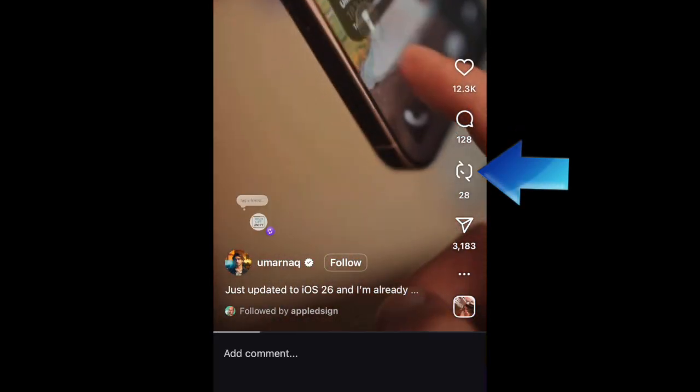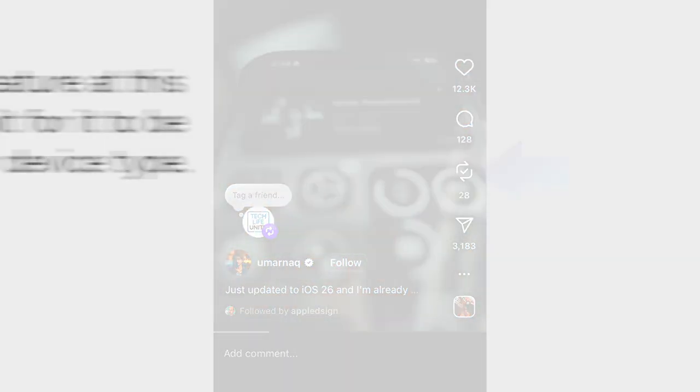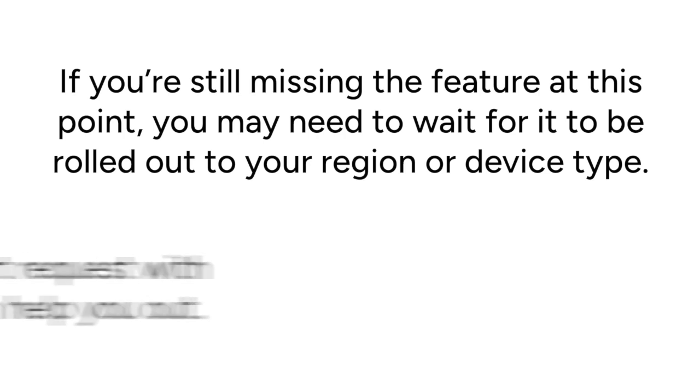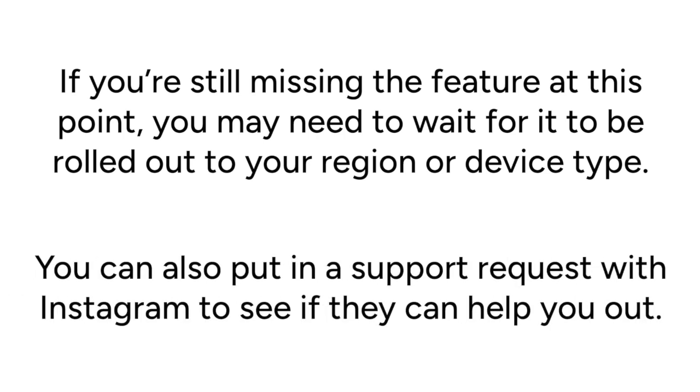If you're still missing the feature at this point, you may need to wait for it to be rolled out to your region or device type. You can also try putting in a support request with Instagram to see if they can help you out.